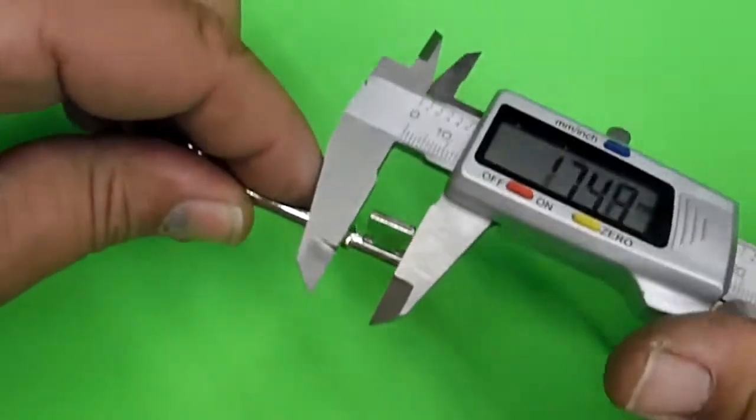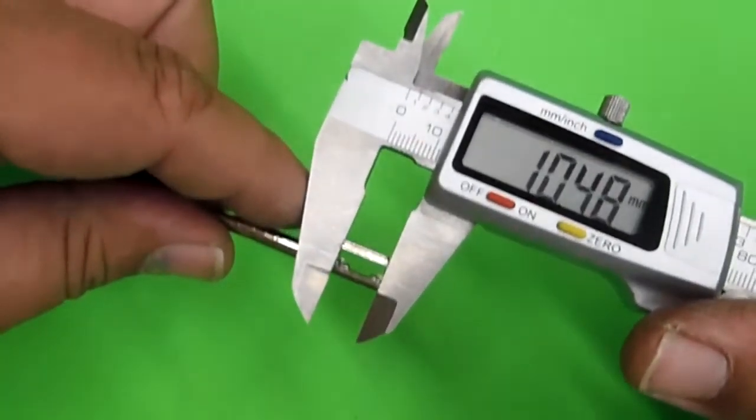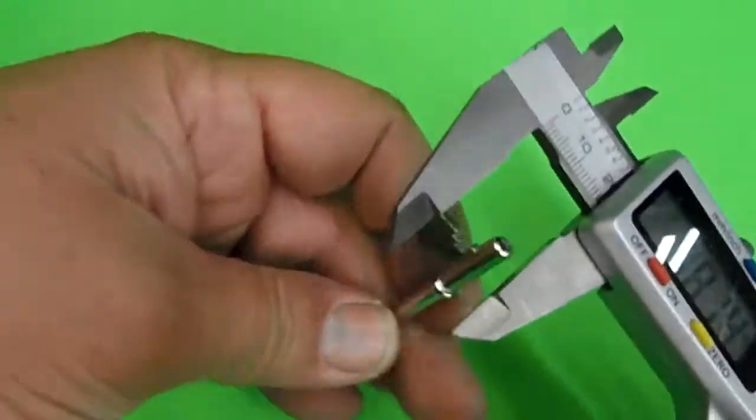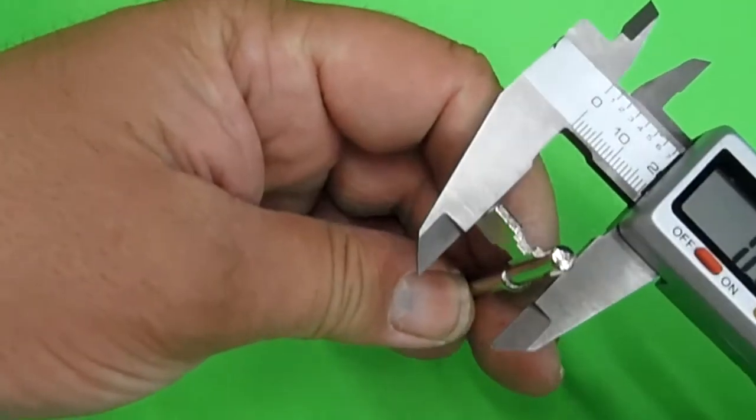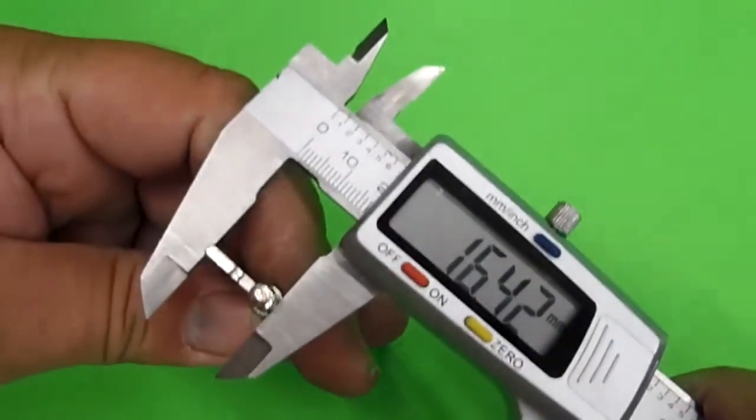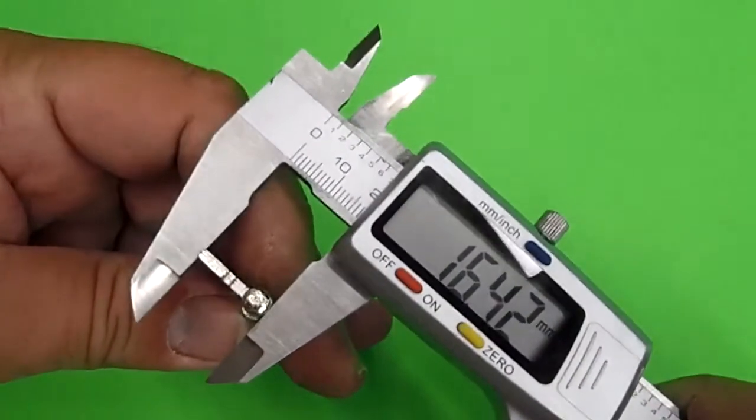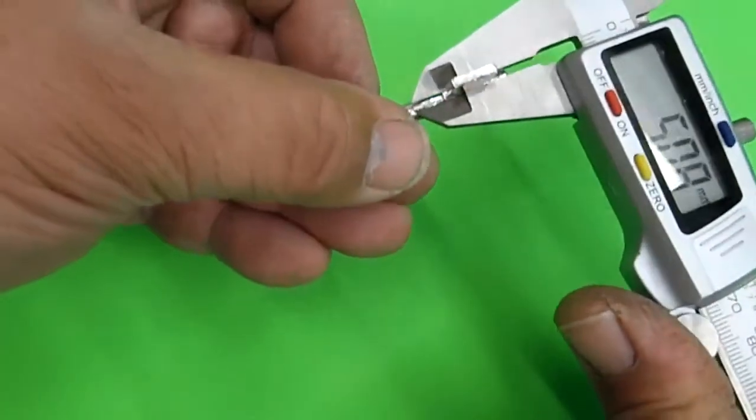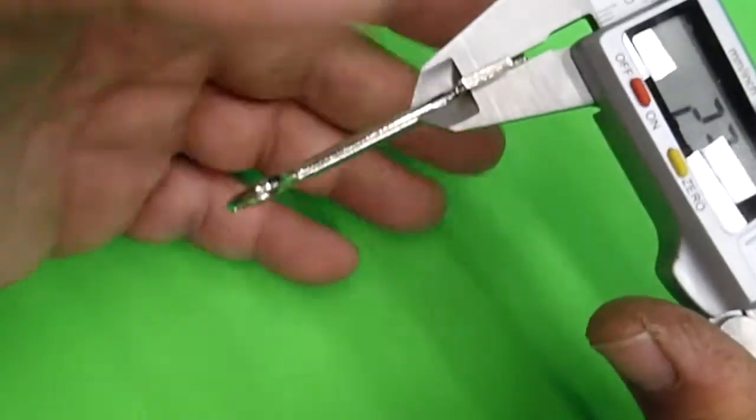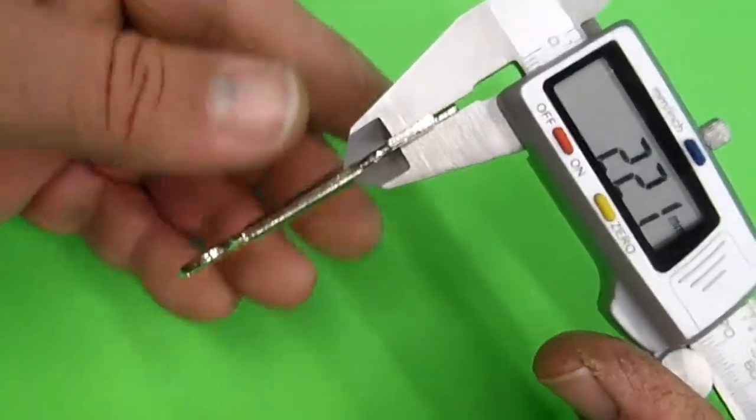That way you can see the measurements for yourself. The actual flag, 10.48. The height, top of the flag, bottom of the post, 16.42. Width of the flag, 2.21.